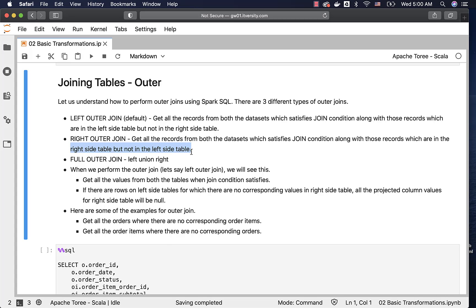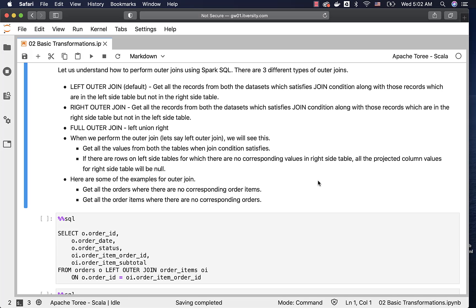However, there are exceptions — not necessarily all the time the tables used in the outer join are related, but in many cases they will be. Depending upon the side of the parent table, we typically use left or right. When it comes to full outer join, it is nothing but left outer join union right outer join. When we perform the outer join, it will get all the values from both tables when join condition satisfies. However, if the join condition does not satisfy, it will get all those records from the left side table with the corresponding columns from the right side table filled with null values.